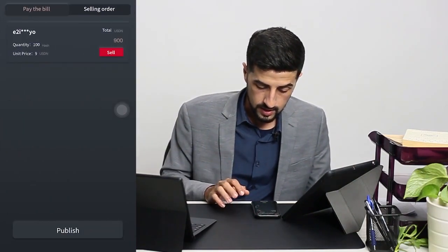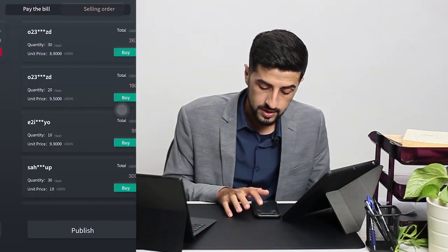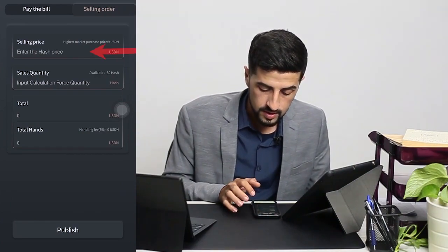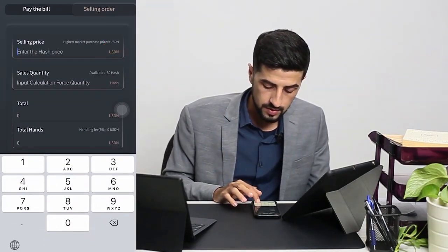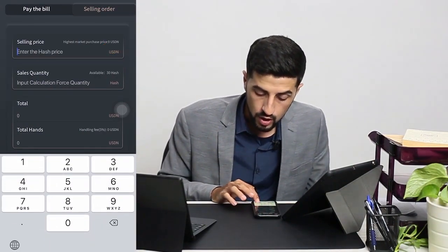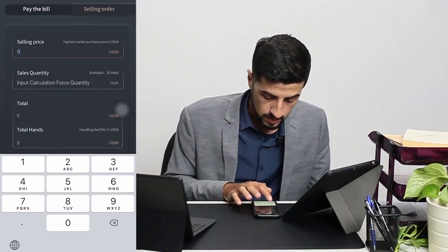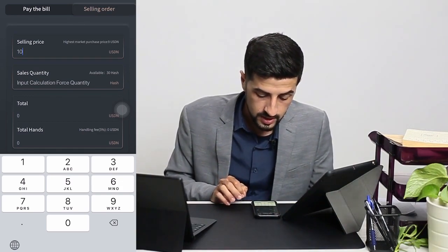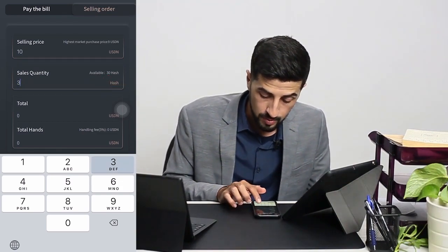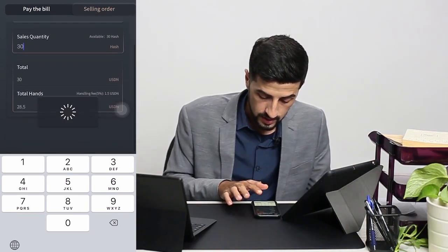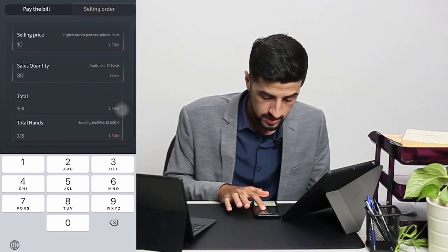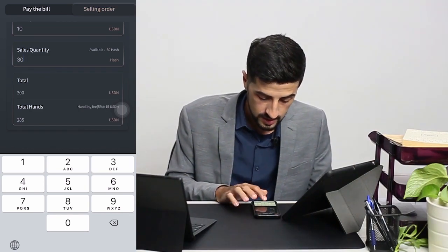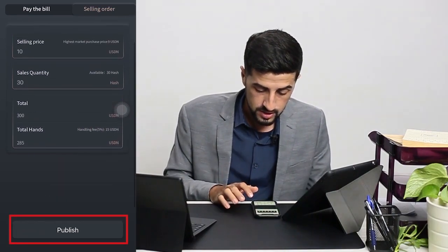Go to 'Selling Order' and click on 'Publish'. Enter the hash price — for example, 9.5 or 10, or any price you want. I'll put 10 here. Then enter the quantity — how many hash you'd like to sell. I'd like to sell 30 hash. As you can notice at the bottom, there is a handling fee of 5%. Click on 'Publish'.